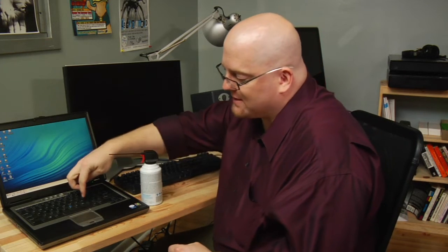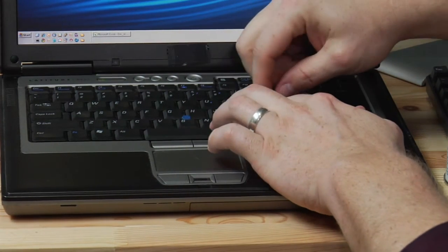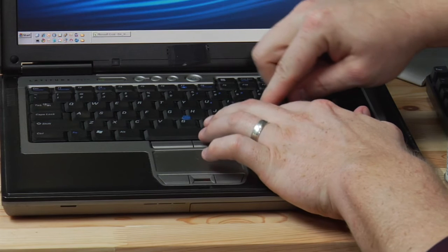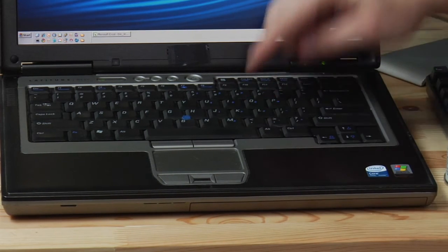You can take a Q-tip and try and work around. Press the key all the way down and clean around the edges. Maybe lift the edge of the key up and clean in there.